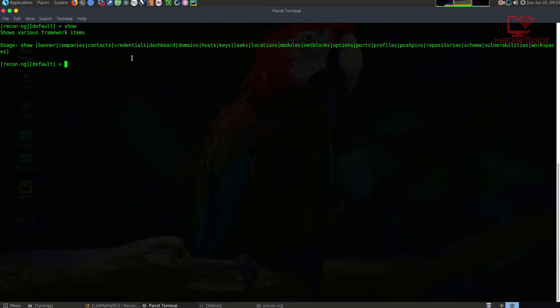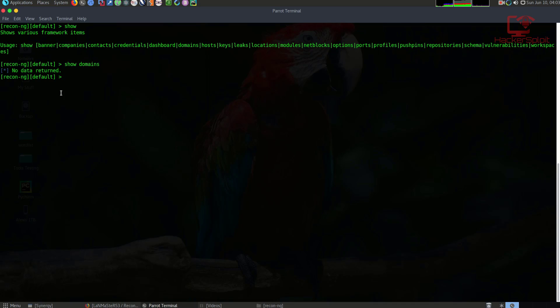So let's say I wanted to show the domains of a company, or the domains that I currently have — it will show me the domains saved to the database. But we don't have any. So if I type show domains, you can see it'll say 'no data returned' because we haven't added any. That brings us to the next command — the add command.